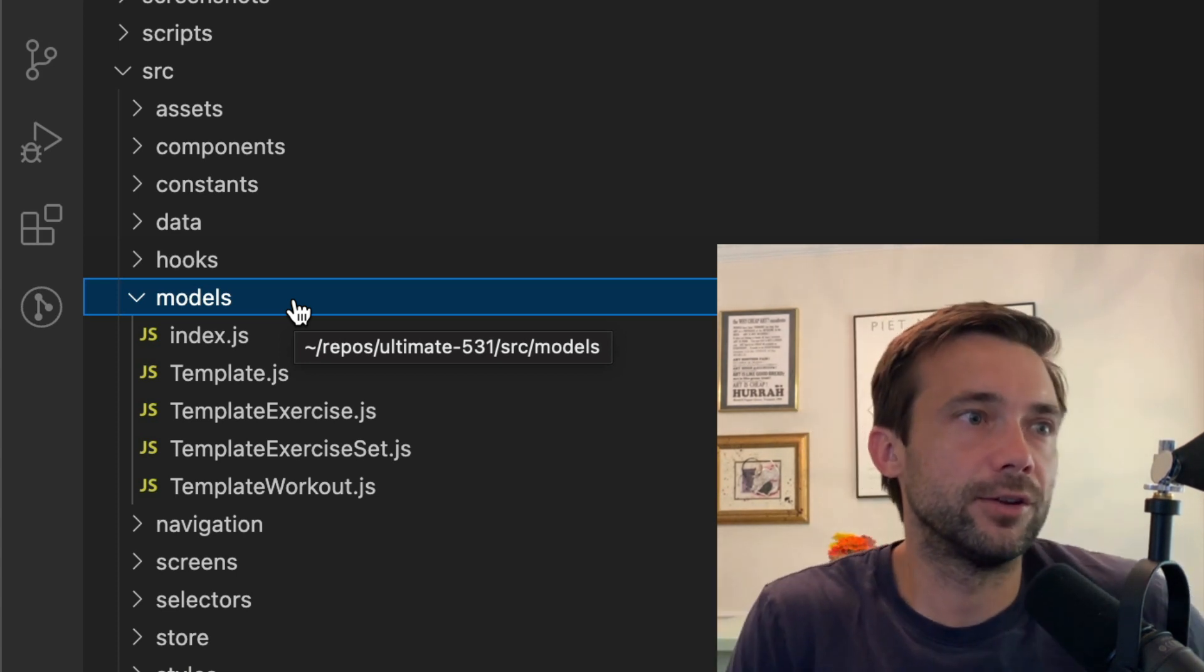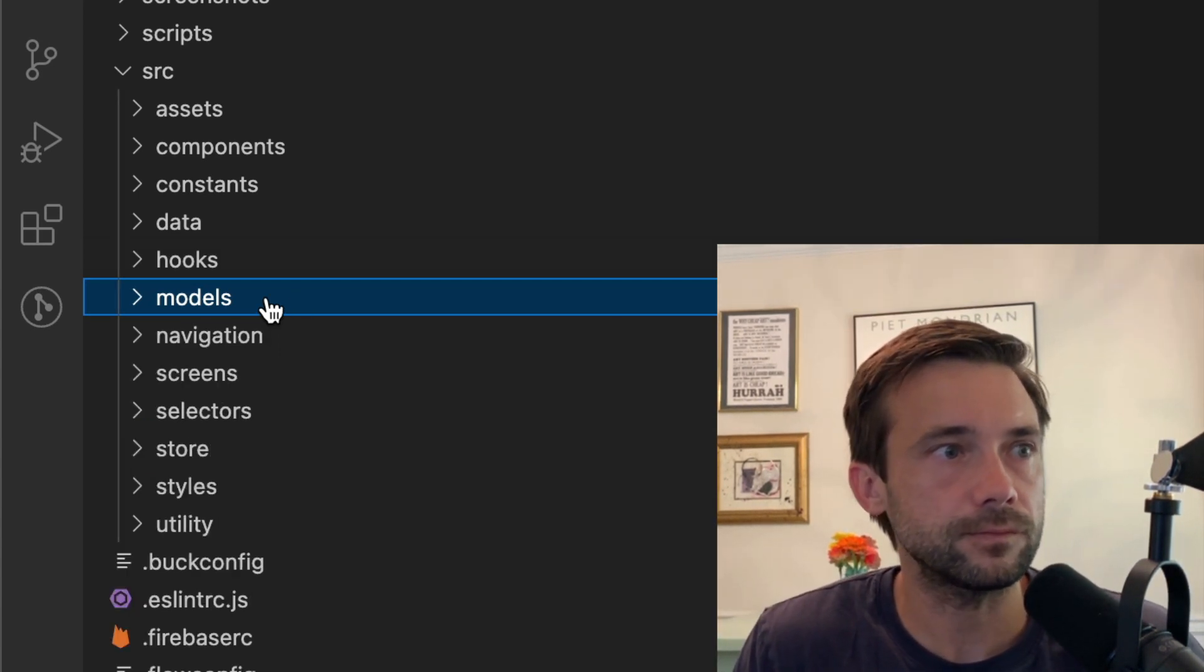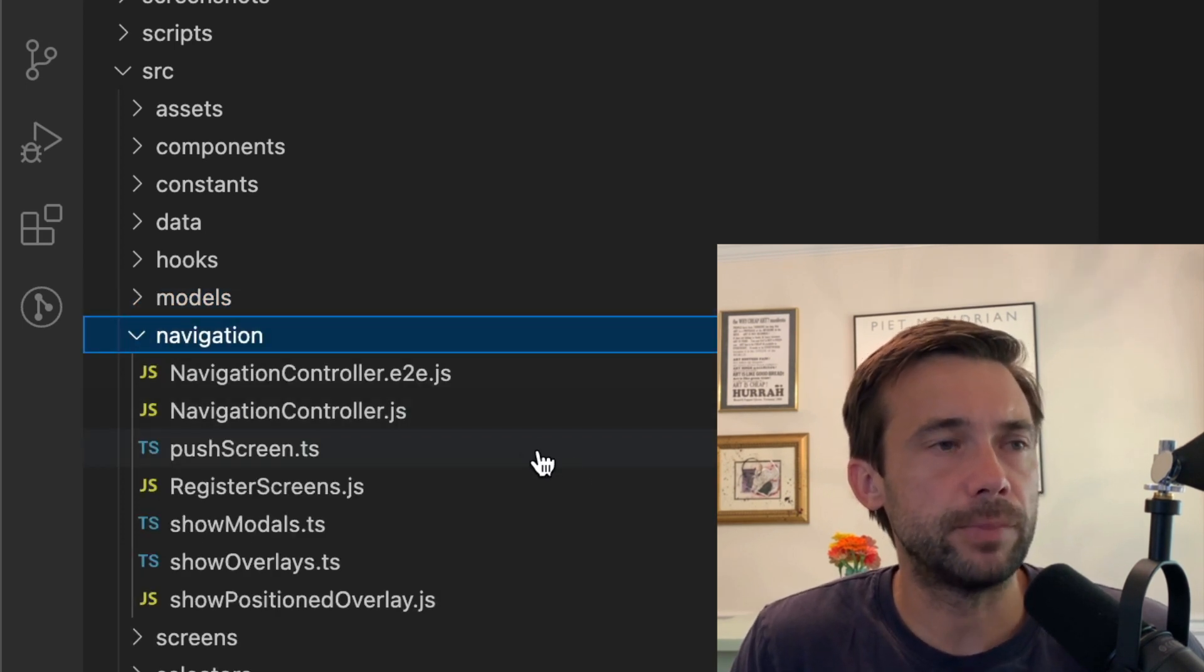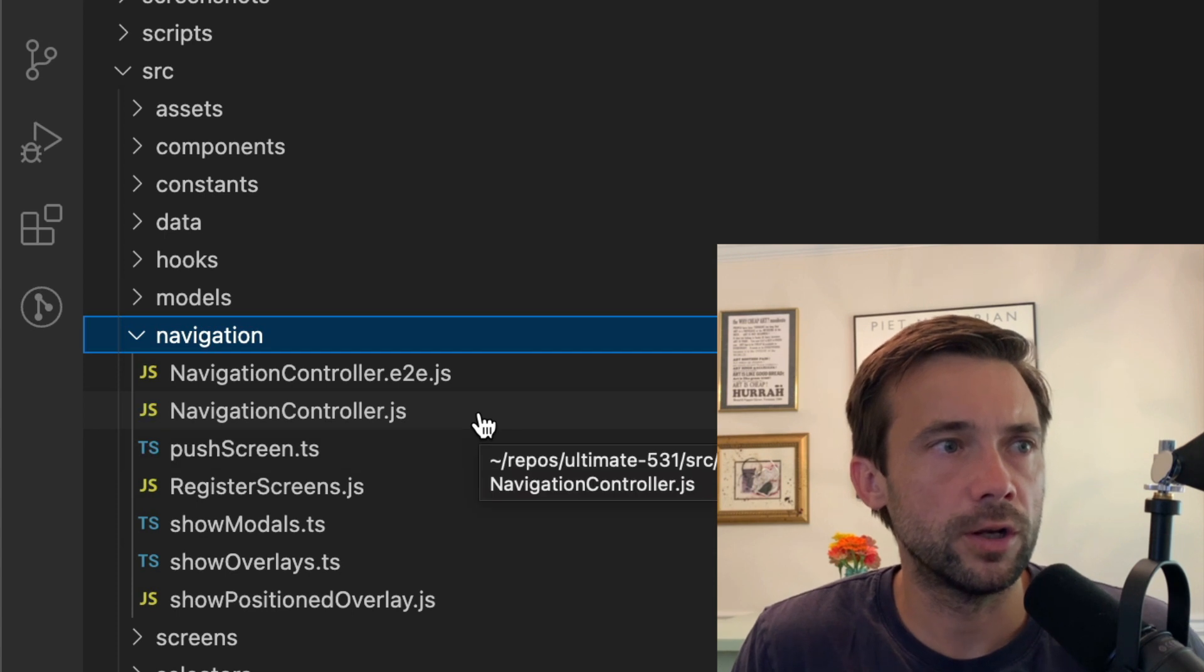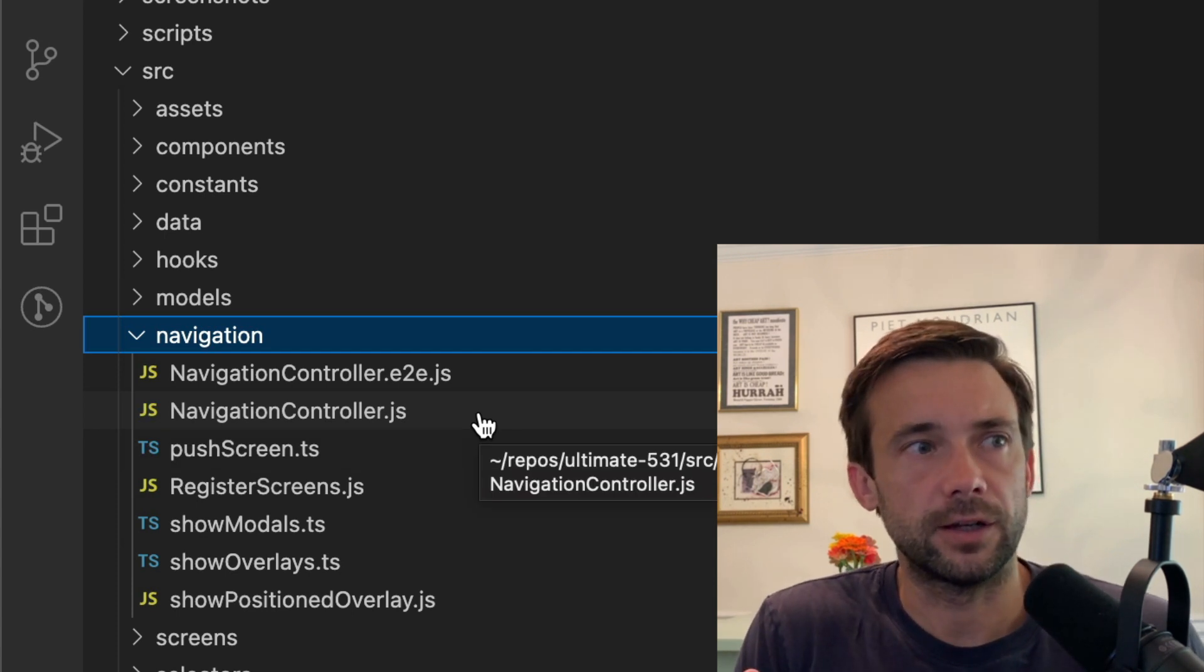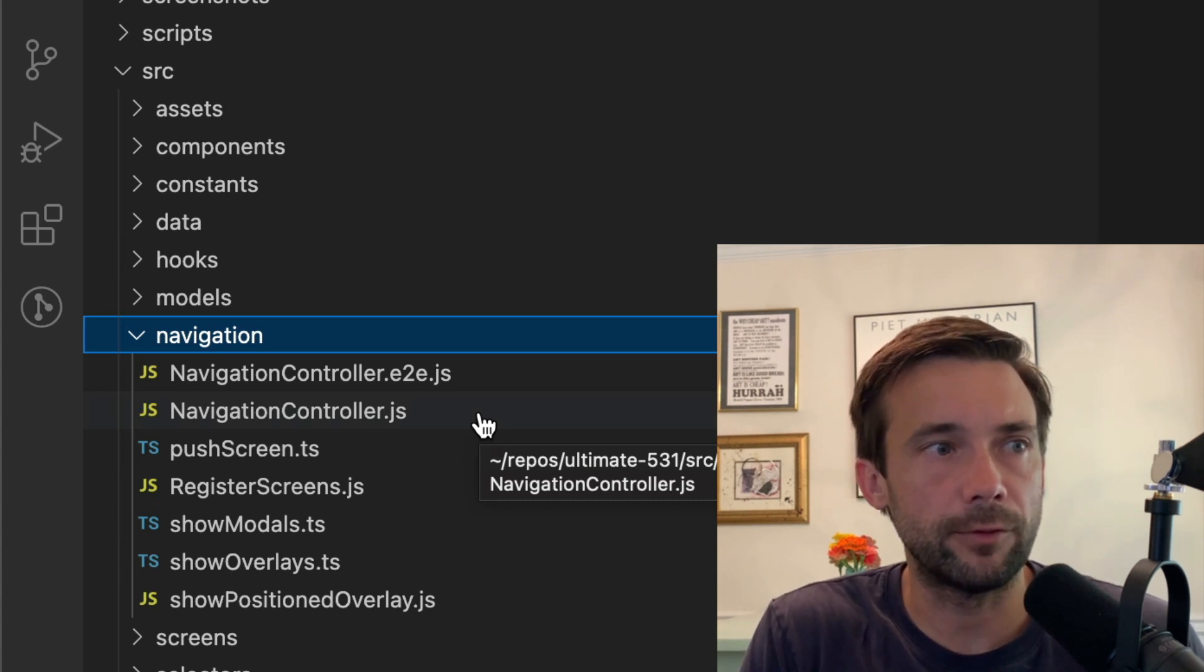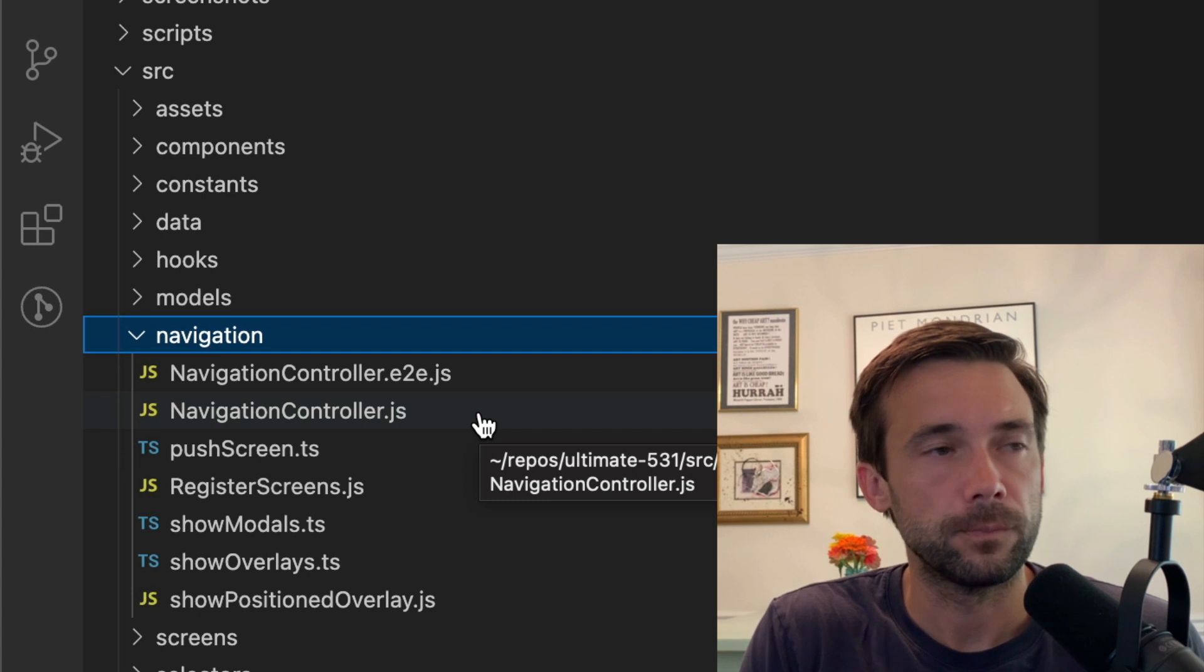Navigation folder—it's just basic, the navigation controller sets up the basic navigation. It's like bottom tab navigation, and then I have some showing modals and showing overlays.